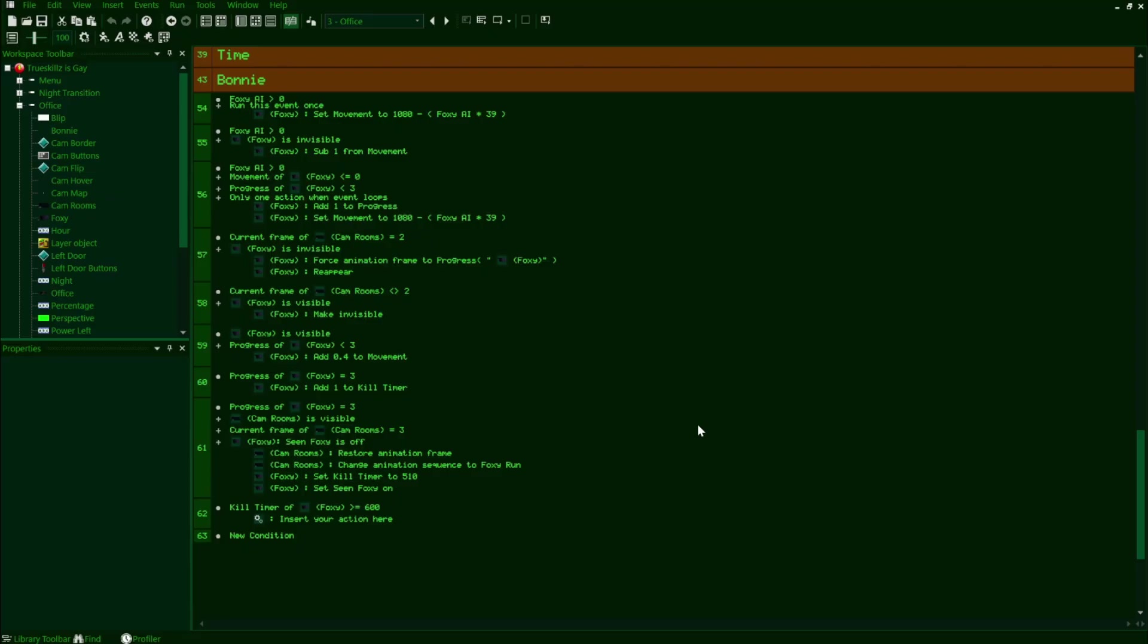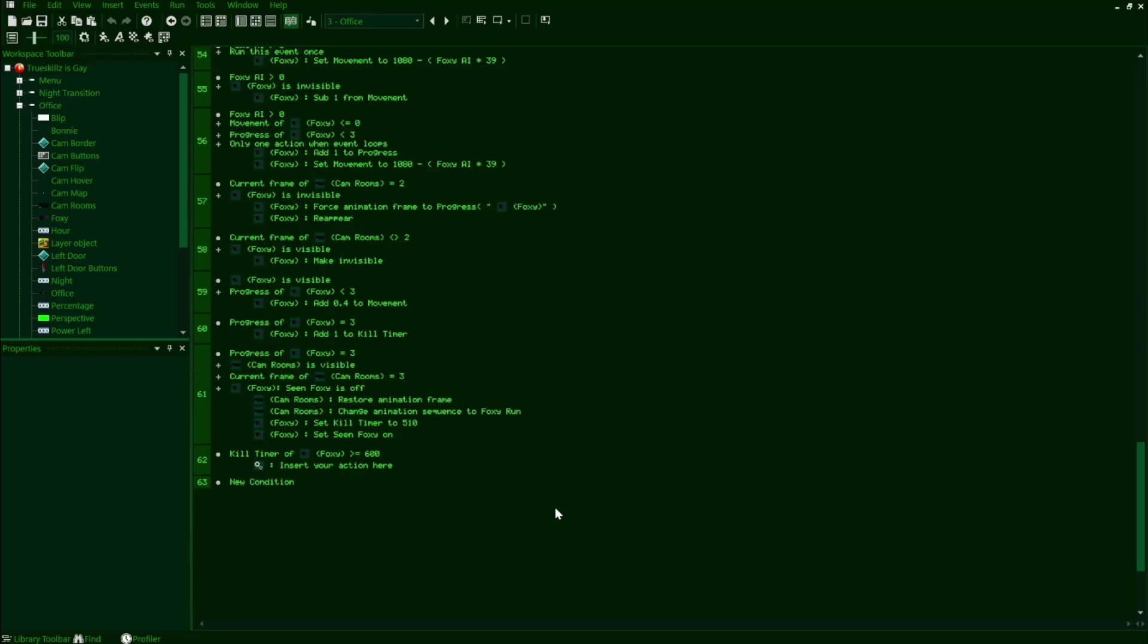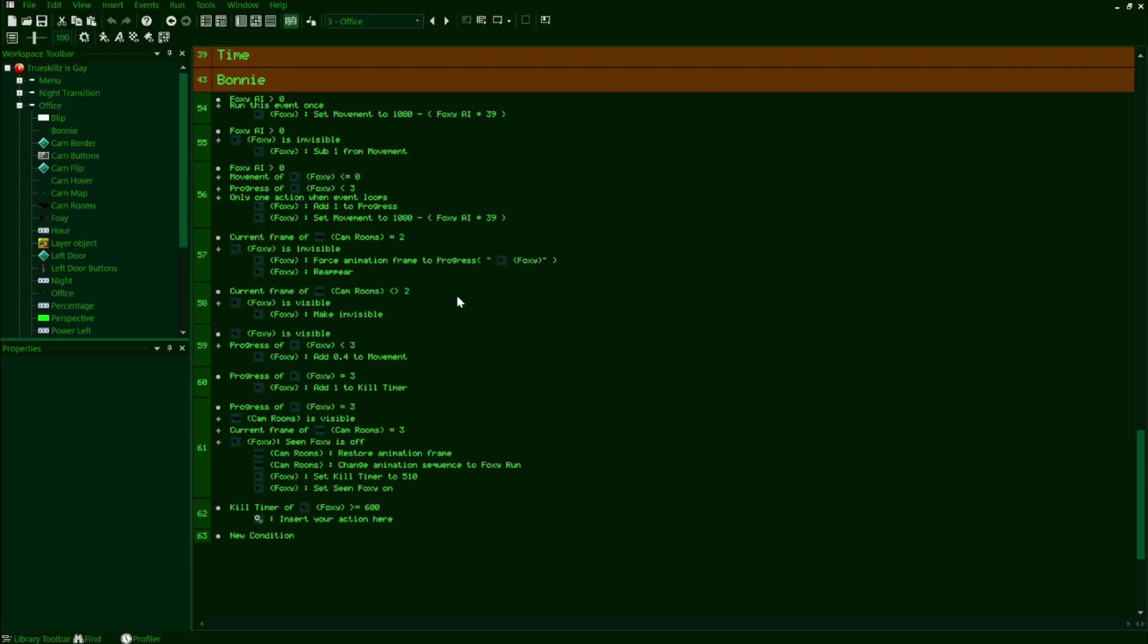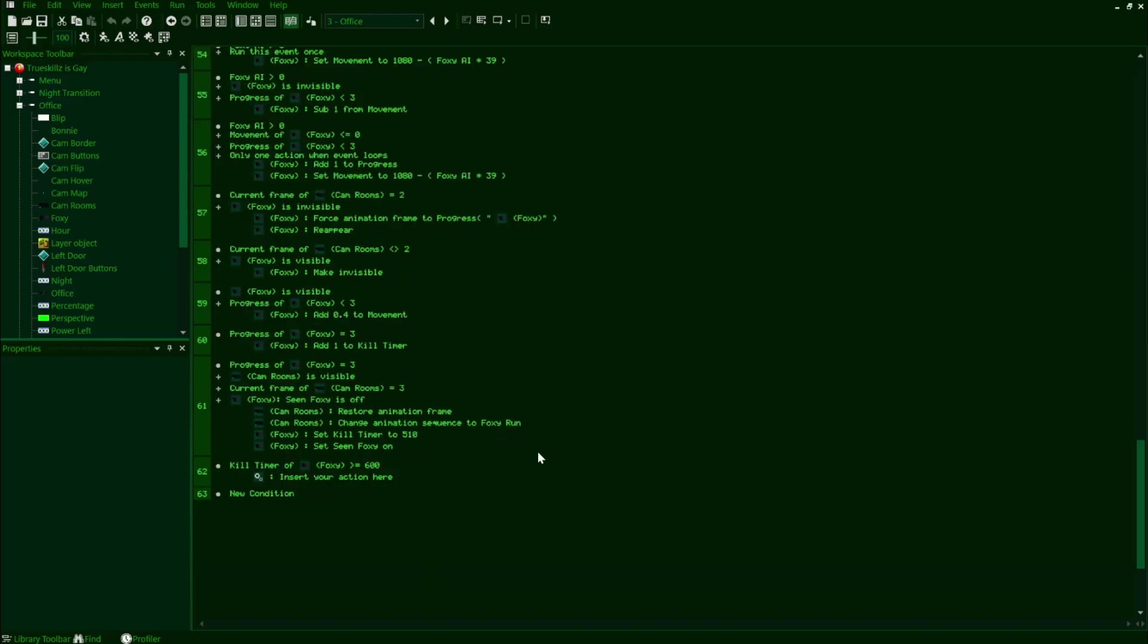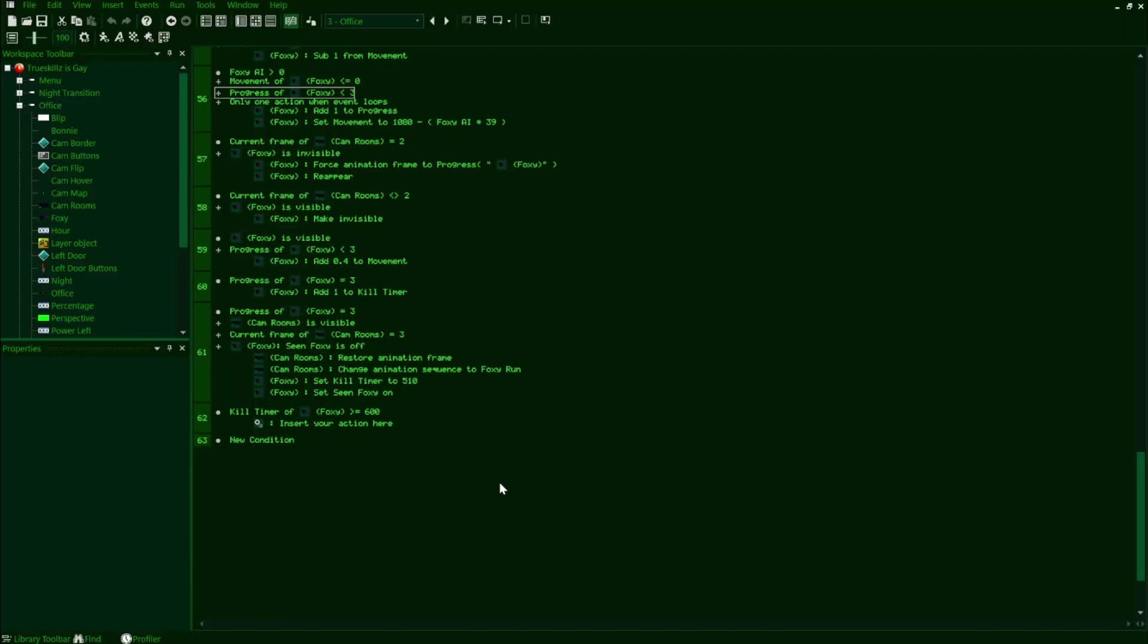Now just before we proceed onwards, I just want to real fast add in a condition to Foxy's movement timer subtracting line here by dragging in a condition that checks if Foxy's progress value is lower than 3, just so that way when he's left the cove, his normal movement timer can't proceed as normal. We're ready to move on to the code where Foxy checks the left door once his kill timer has reached 600. Remember, if we don't check Foxy in the west hall at all, then he'll check the left door on his own after 10 seconds have passed after him leaving Pirates Cove.